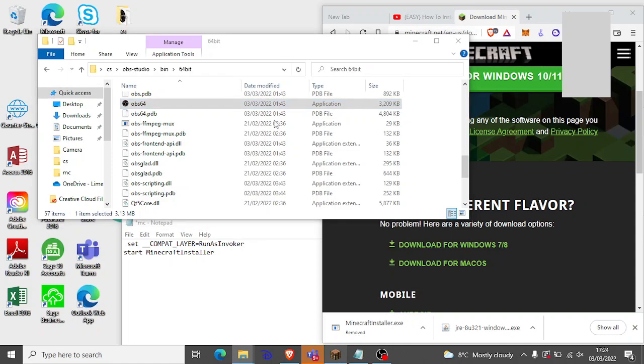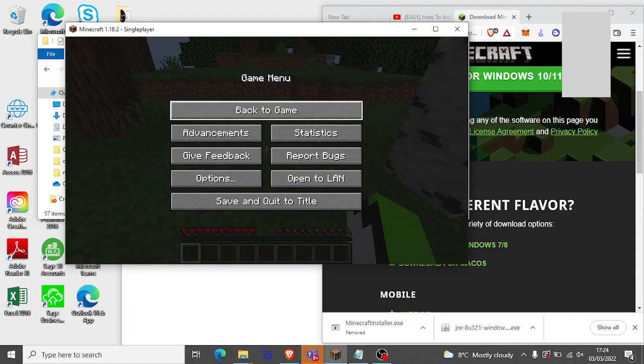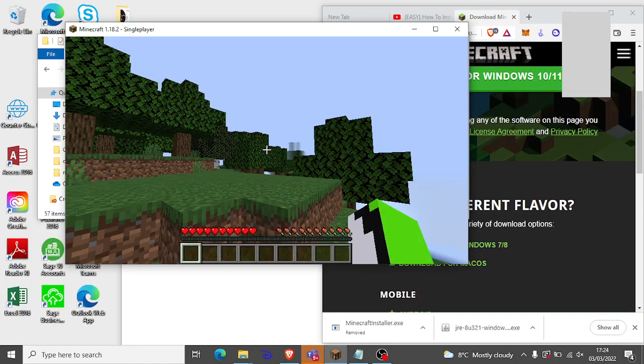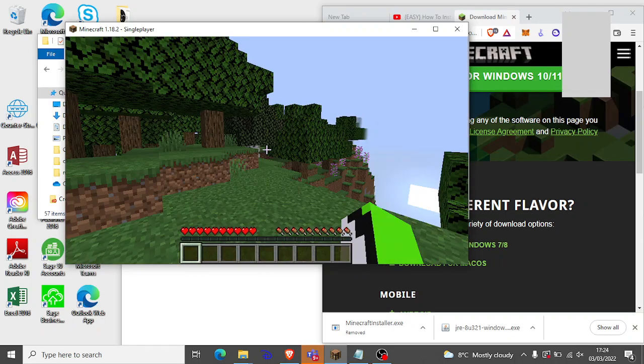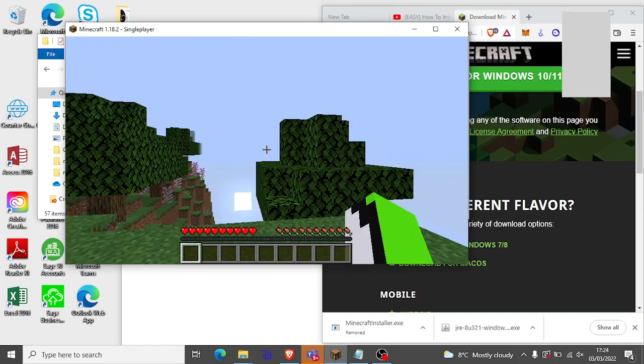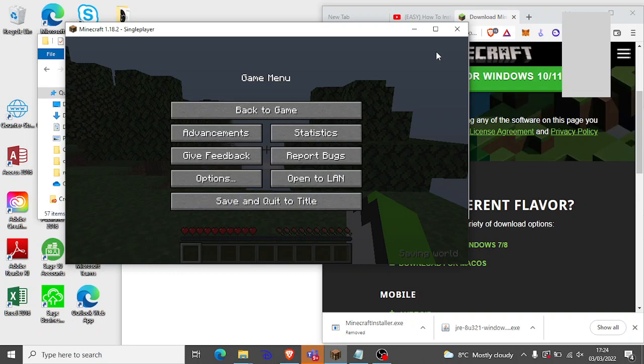So here's just a little bit of proof and it's not really a good computer so it's going to be a bit laggy. I turned everything down so that's just the proof that it works. I'll close out of it now.